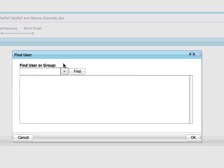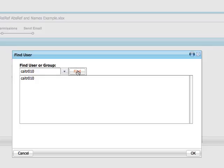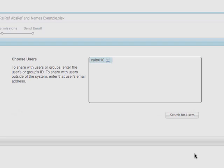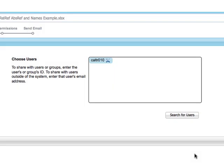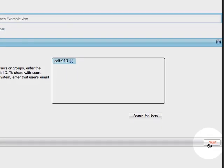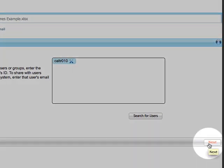I'll enter the Internet ID, then click Find. When the user is found, be sure to select it before clicking OK, otherwise the user won't be added. Now click Next.